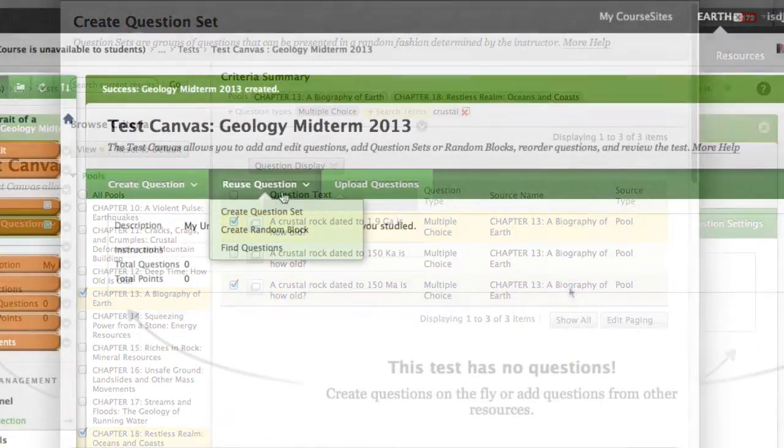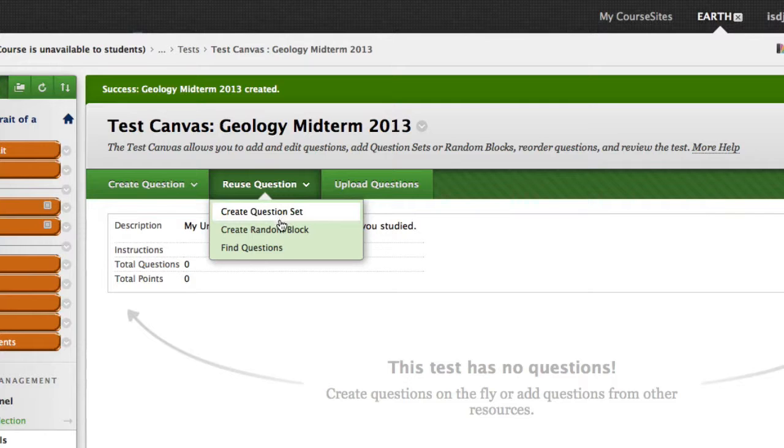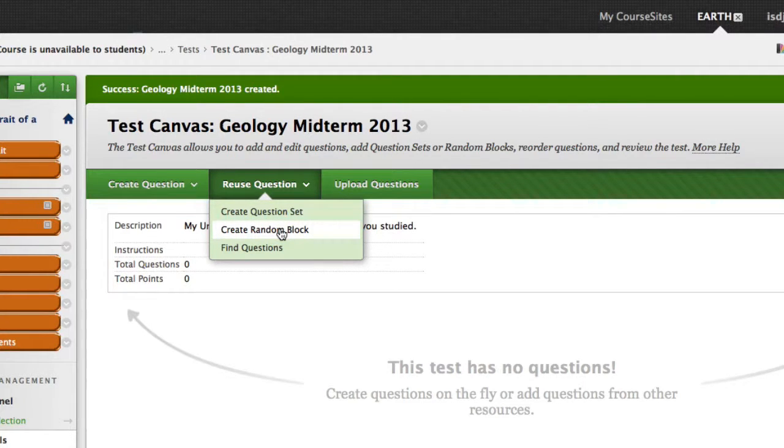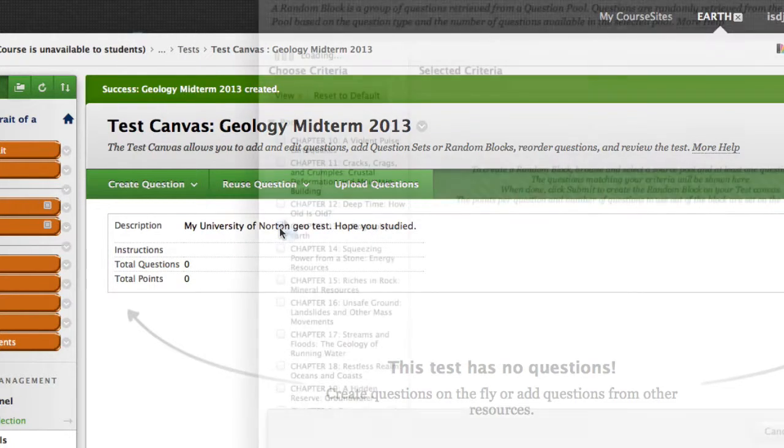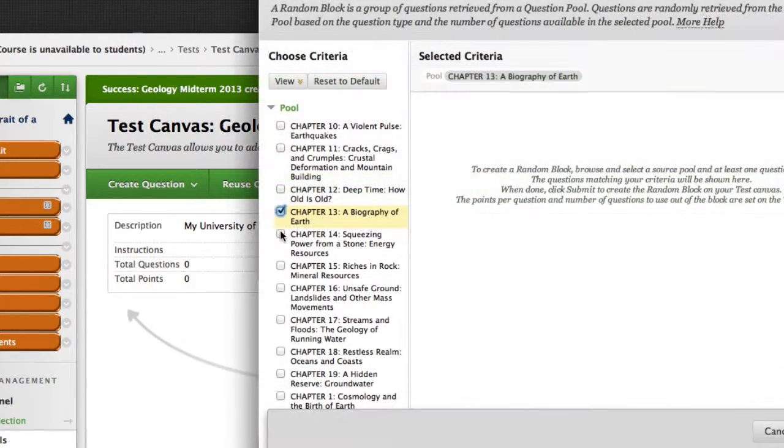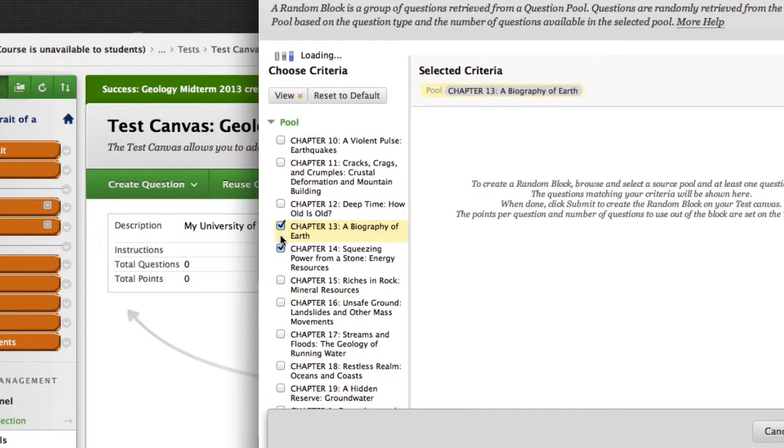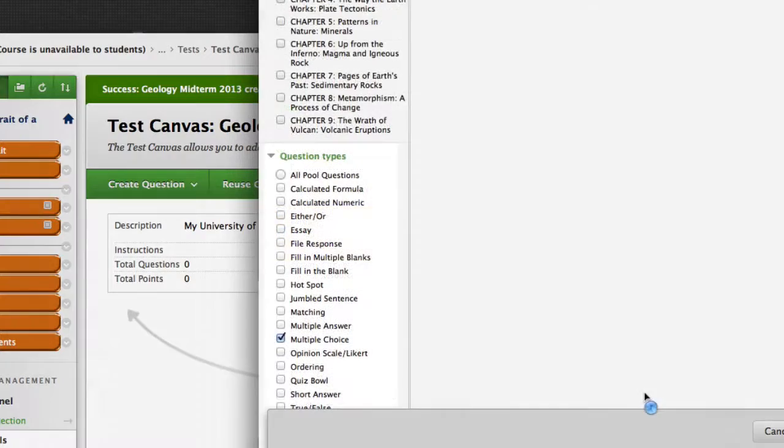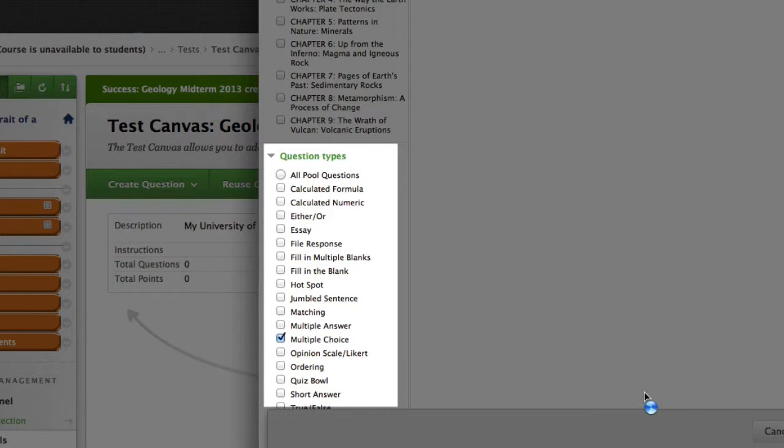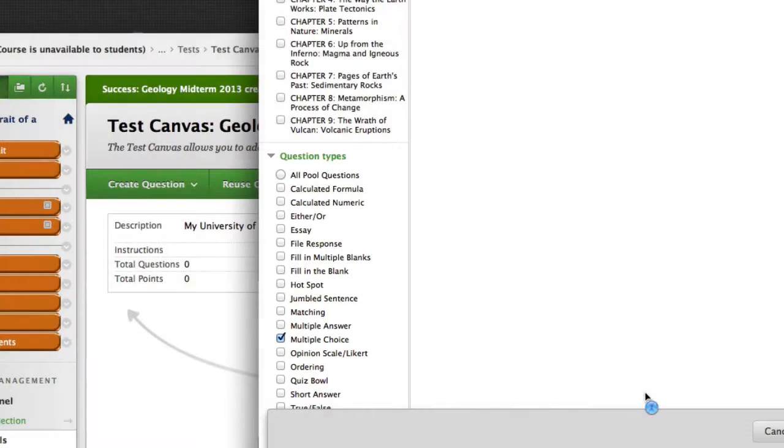Now let's look at how to create a random block assessment. I'll repeat the process from a moment ago, but this time I'll select Create a Random Block. I'll then select a few chapters and let Blackboard know I only want to draw on multiple choice type questions, knowing that these will be automatically graded. Keep in mind that if you select open-ended or essay type questions, those will require your hand grading.